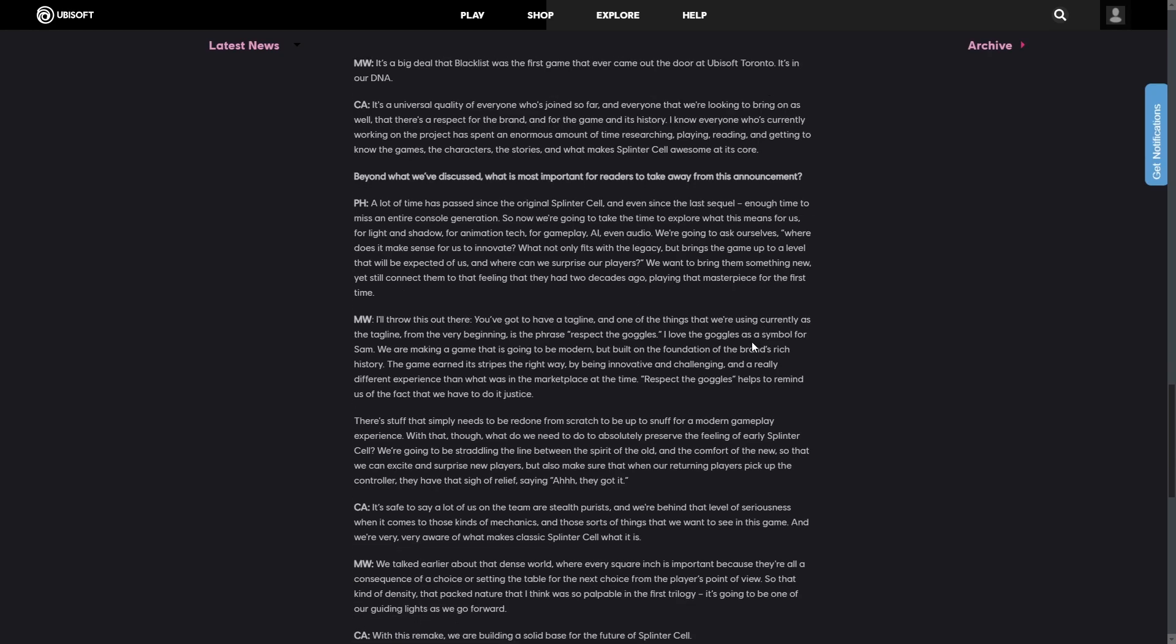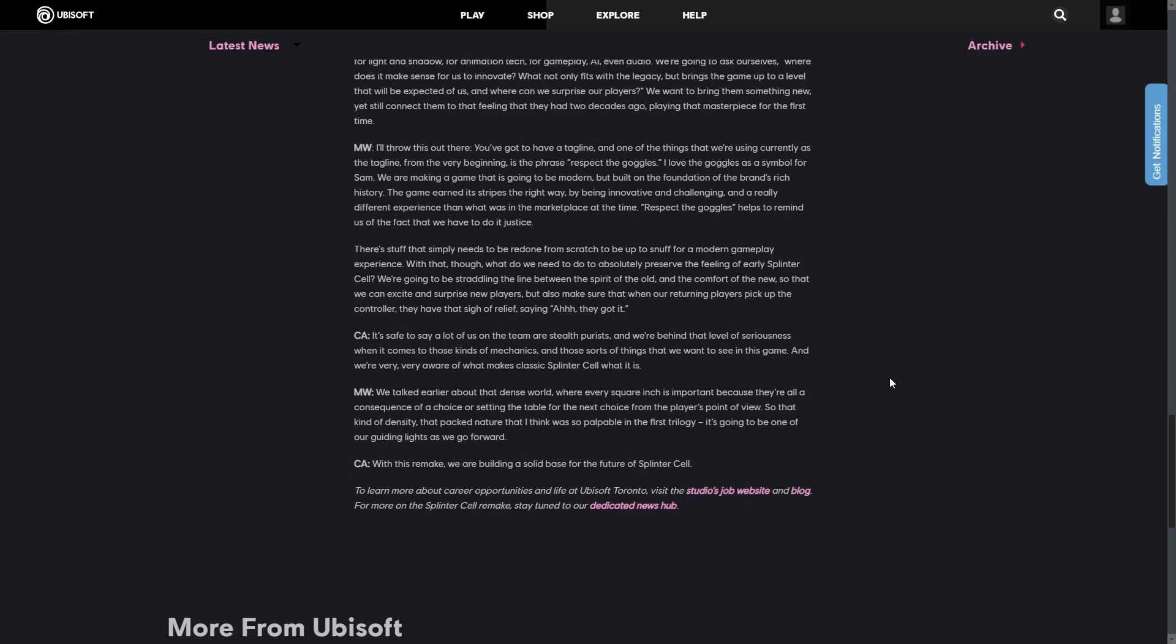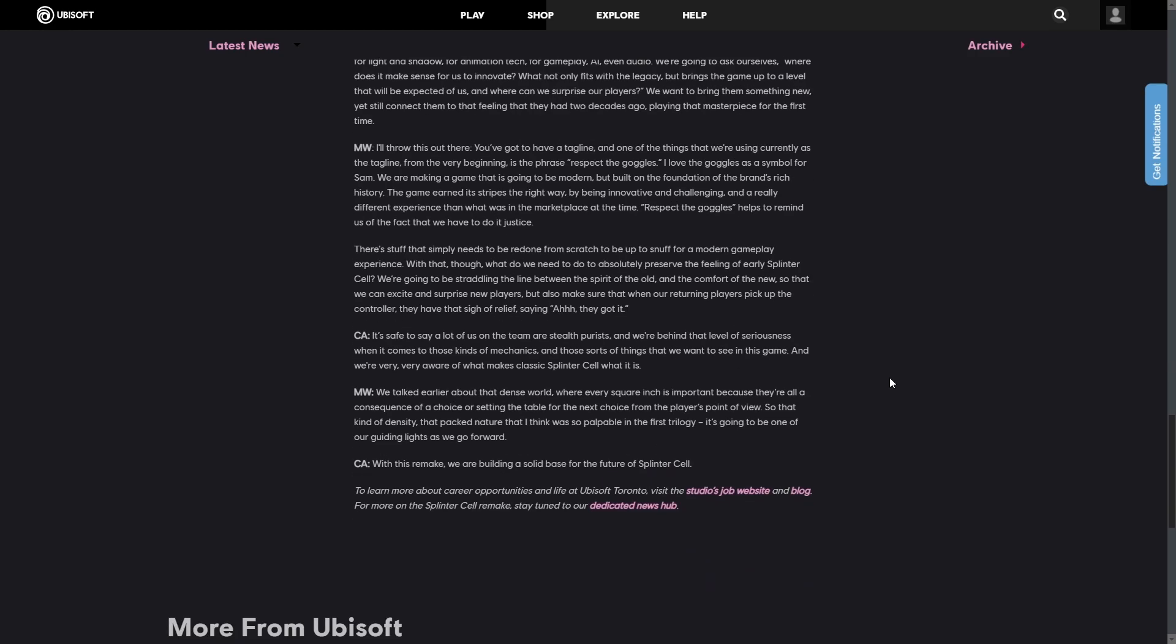As we finally approach the ending of the article, they were asking what is the most important for readers to take away from this announcement. And pretty much my favorite statement that I got from the article is from Matt West, and it's basically saying, the game earned its stripes the right way. By innovating and challenging a really difficult experience that was in the marketplace at the time, respect the goggles. He also went to say that we're going to straddle the line between spirit of the old and the comfort of the new, so that we can excite and surprise new players, but also make sure that when our returning players pick it up, they get that sign of, ah, they got it.